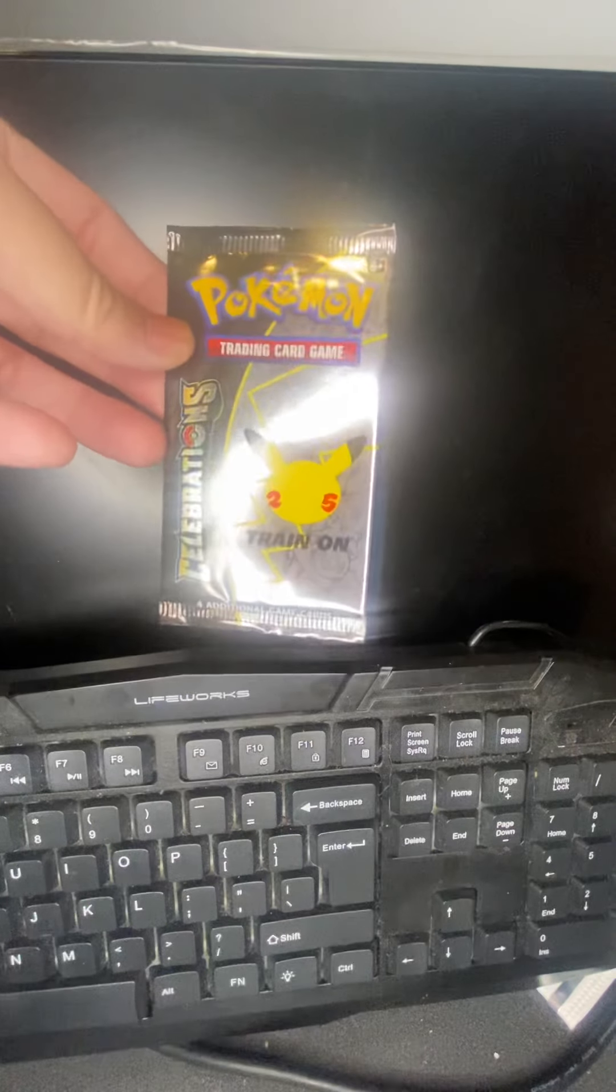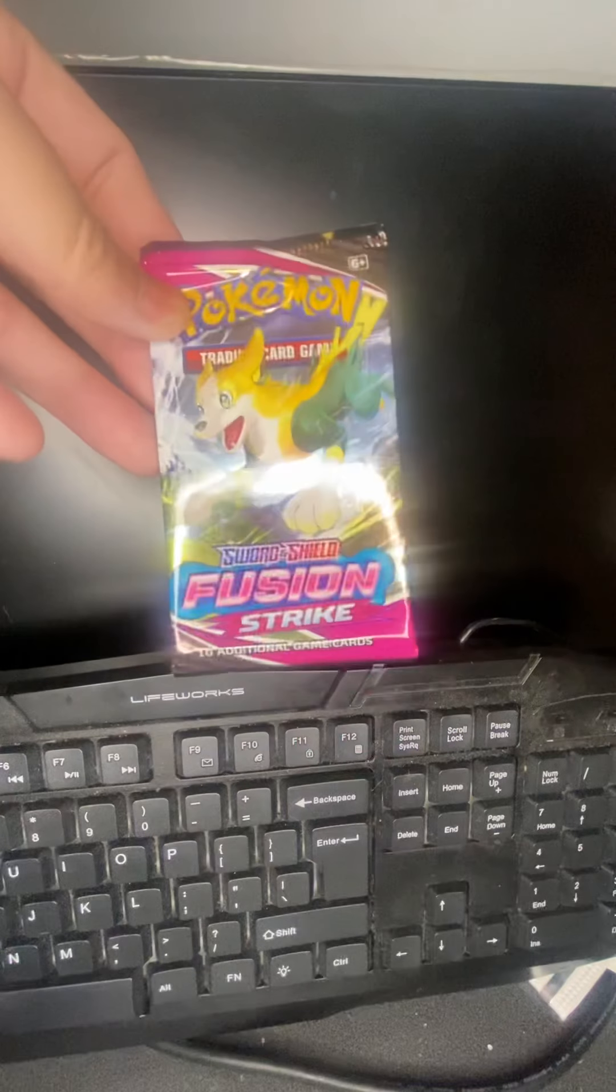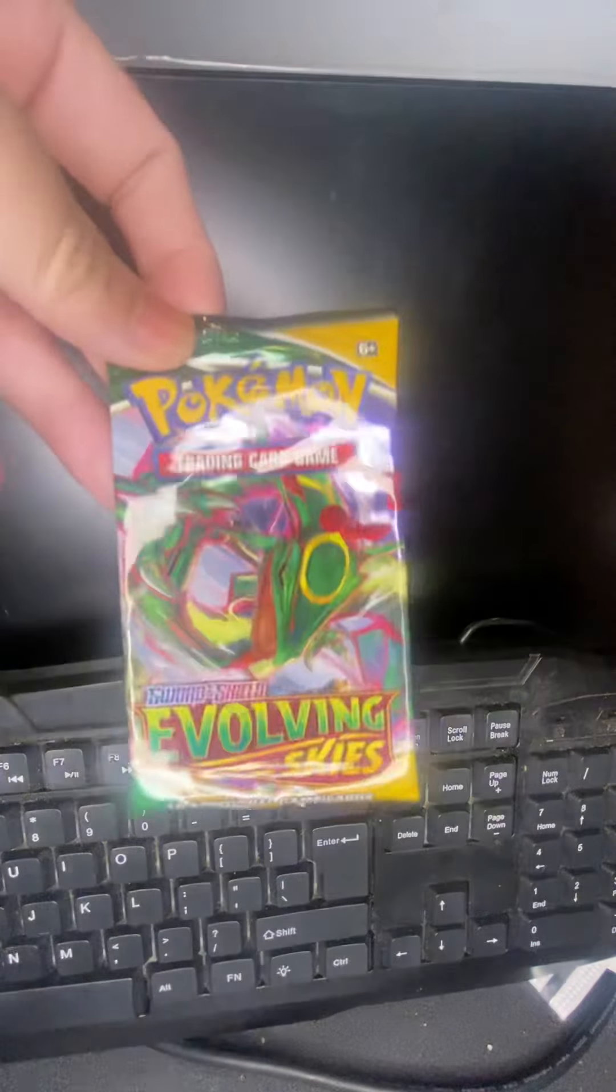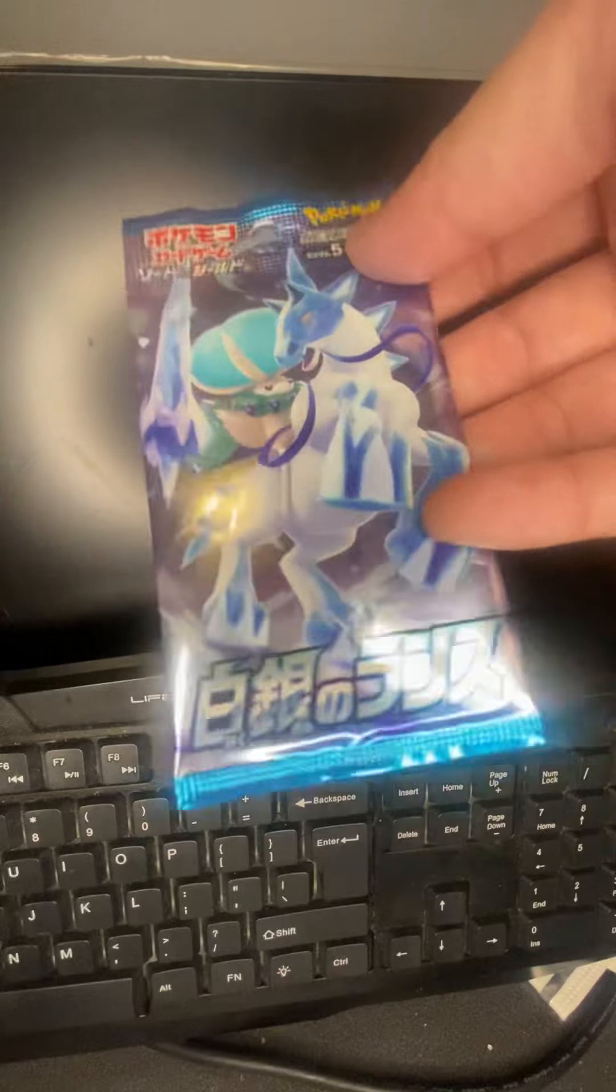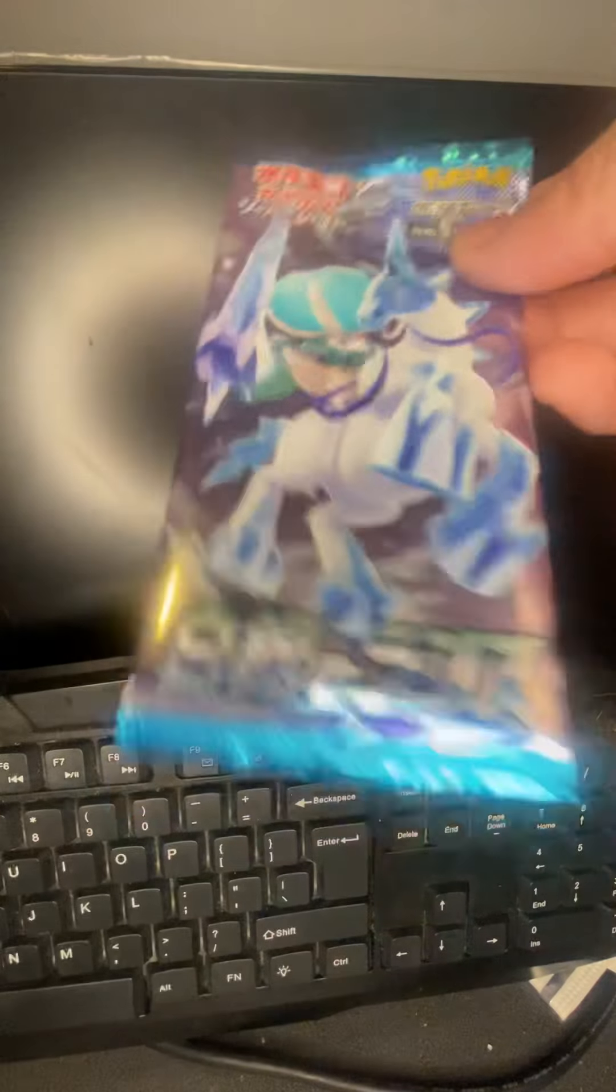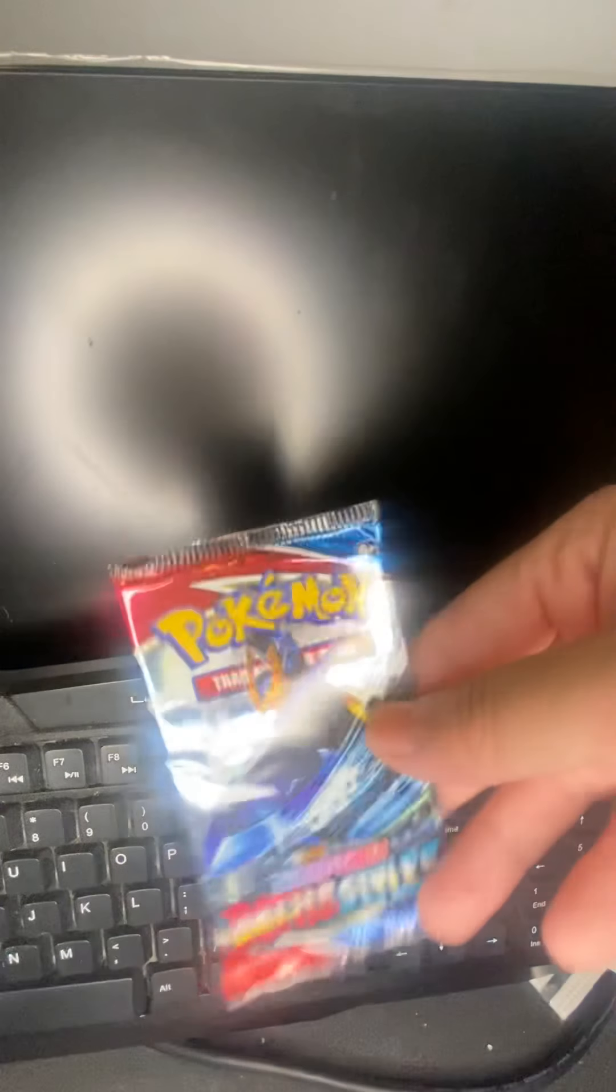All right, so now let's see what I get on the inside. Here we go. So you get one Celebrations, Fusion Strike, Evolving Skies, Battle Styles, and you get the Chilling Reign from the Japanese version. So I'm gonna let's see, let's do this in order. So this is gonna go last, this is gonna go first.